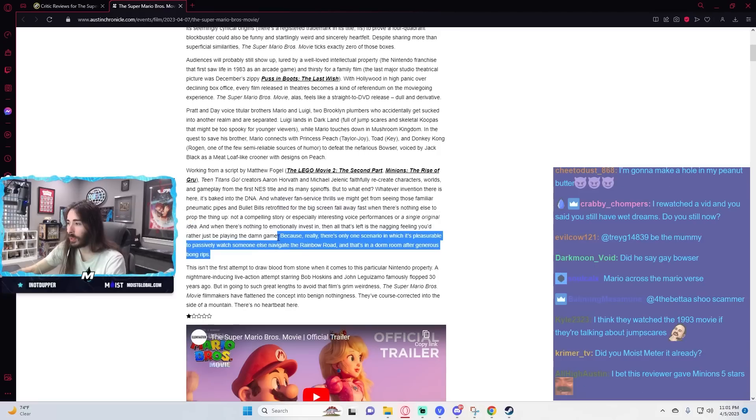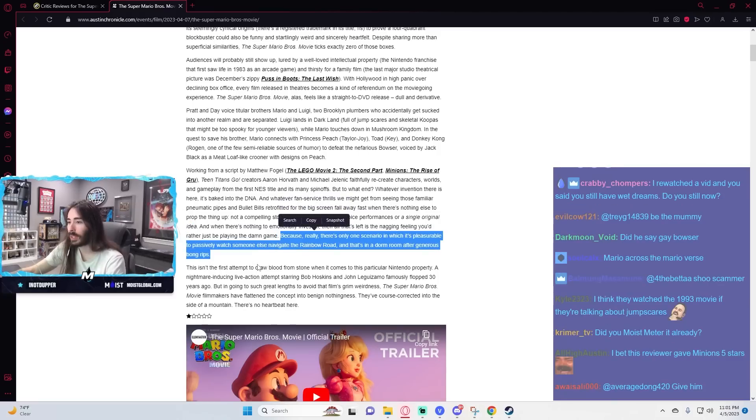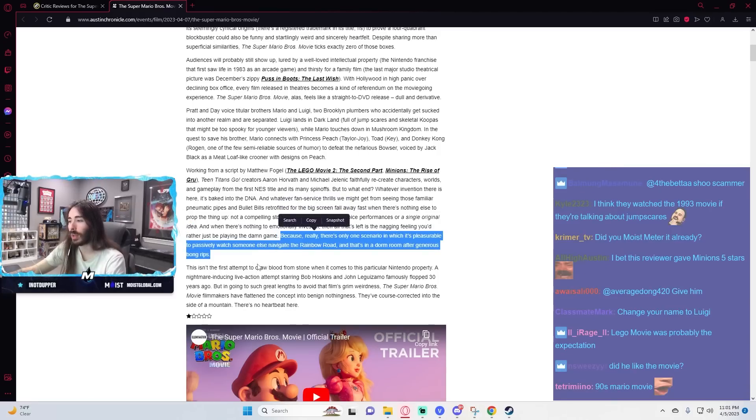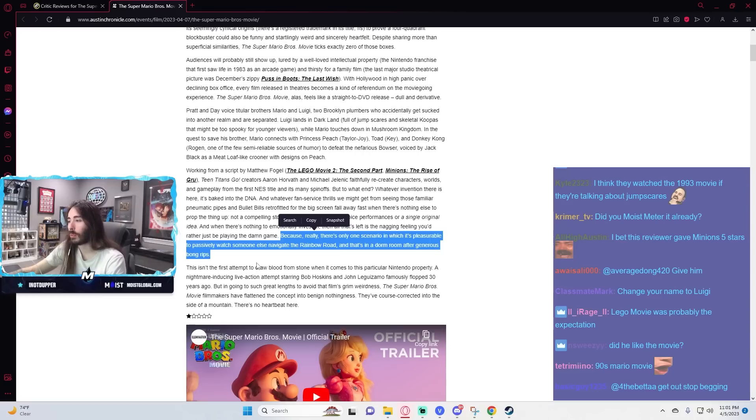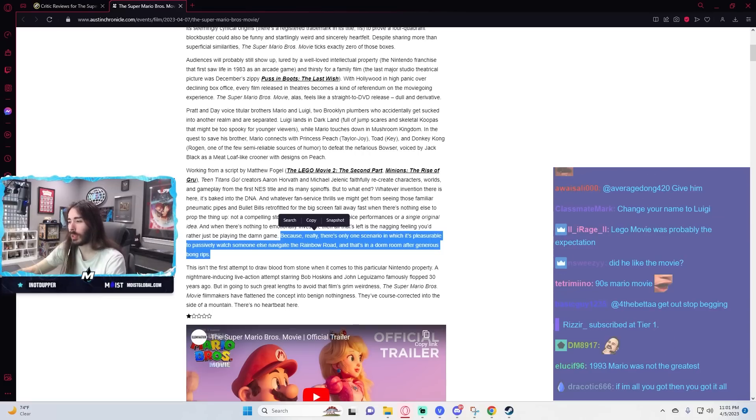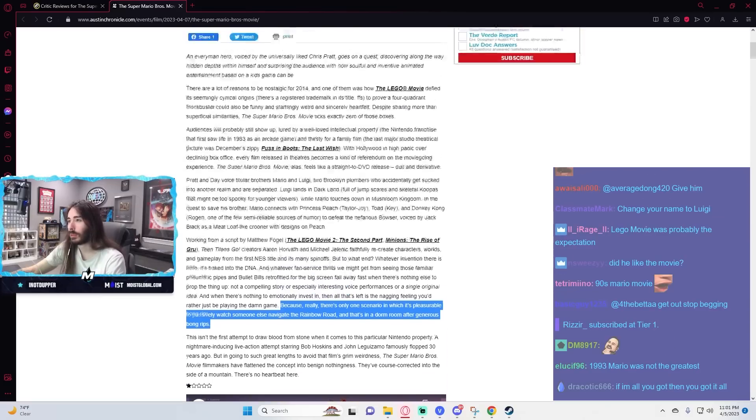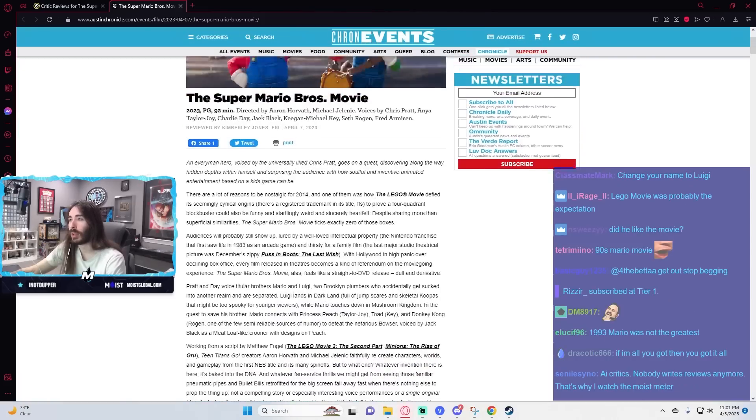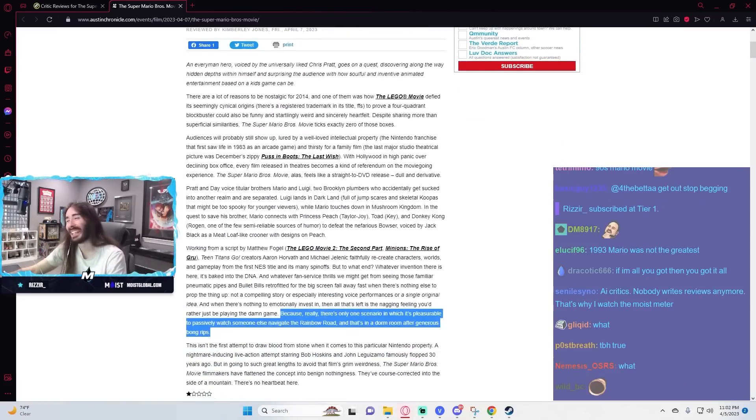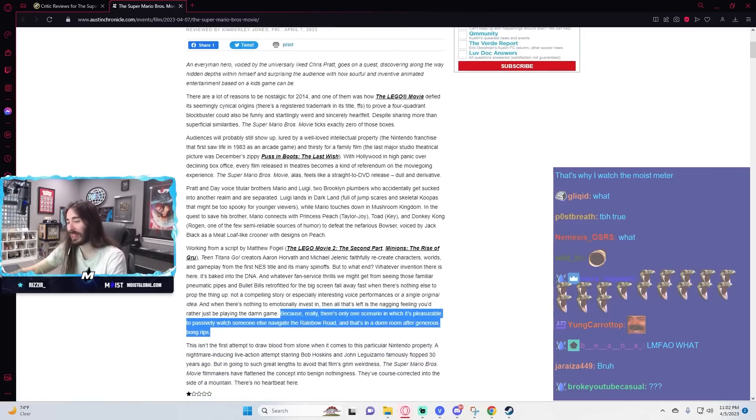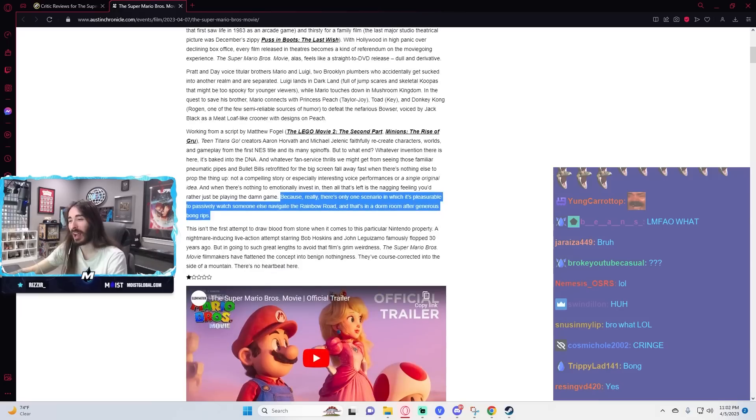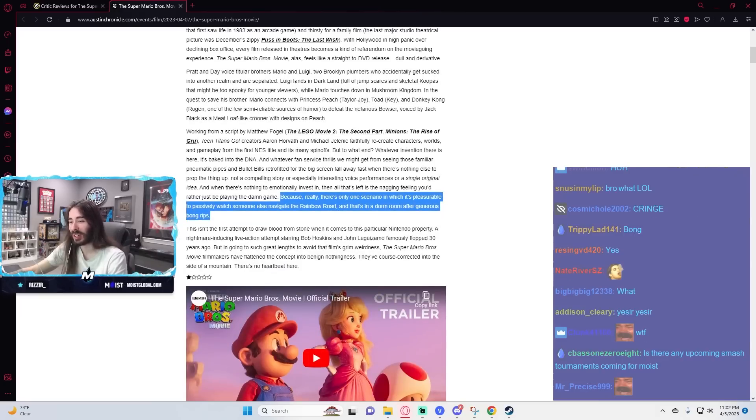Because there's really only one scenario in which it's pleasurable to passively watch someone else navigate the rainbow road, and that's in a dorm room after generous bong rips. Why are you faking this, Kimberly? I know you don't do that, or ever have, for that matter.